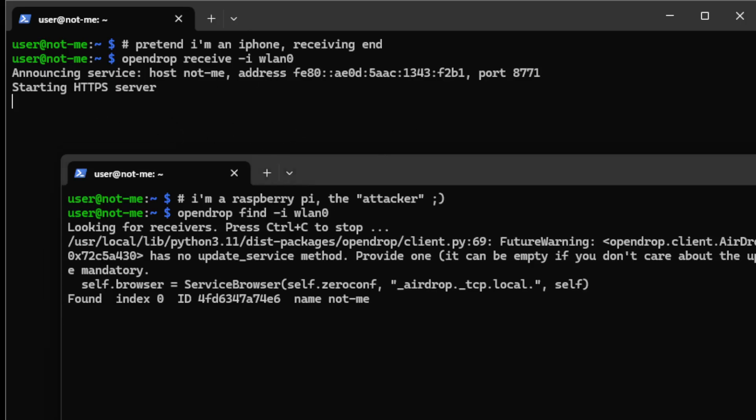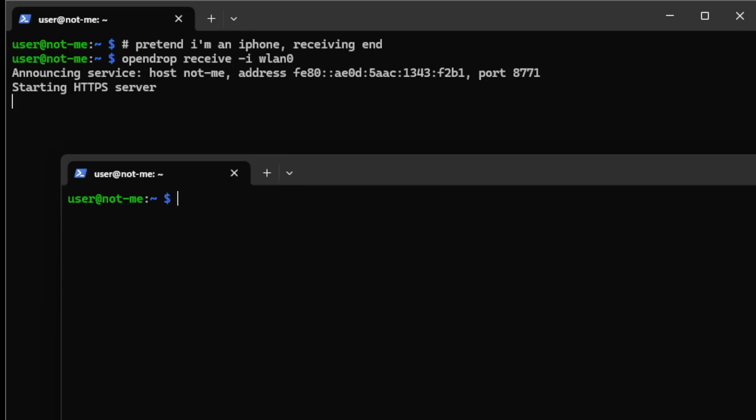I had to modify the script a little bit earlier to make this work properly for sending text across the network, but basically I can now do OpenDrop send -R 0 -F and then my file, i.txt.